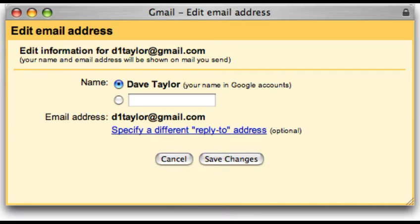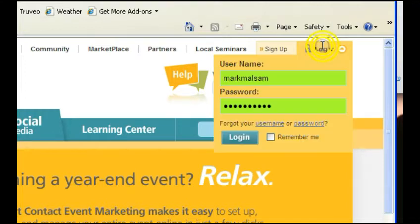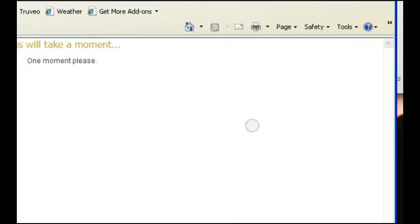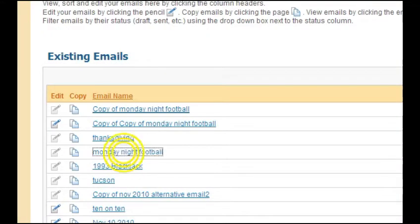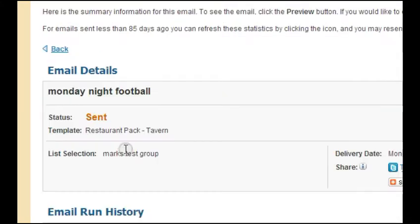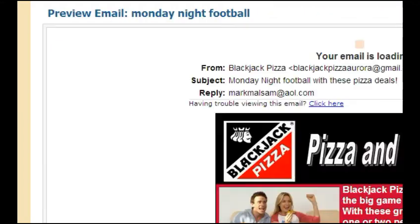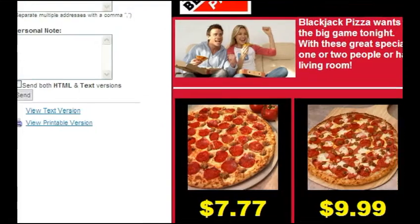The first thing you will need to do is create an account. Please try to use the dedicated link so your account will benefit by having already created Blackjack templates dropped in your account. You will be billed by the number of contacts in your account, not the number of emails.